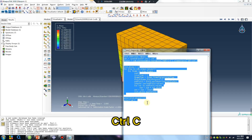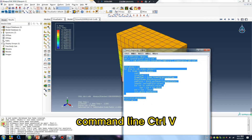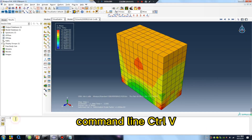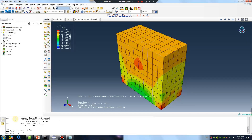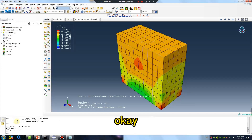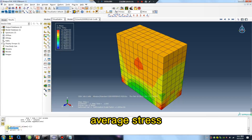Control C — then command line, Control V — okay. Average stress.